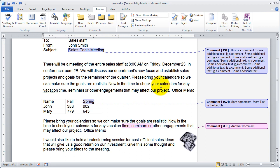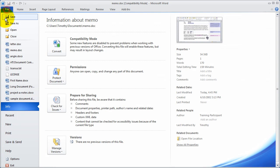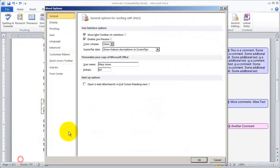Again, the most important thing you can do before you start using the reviewing tools is simply to go to the File menu, select Options, and make sure your name and initials are set there correctly.